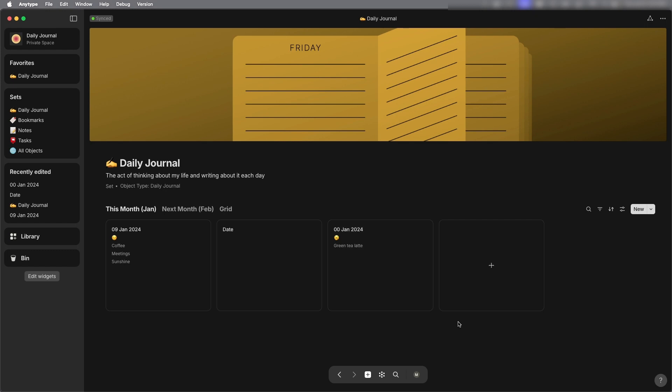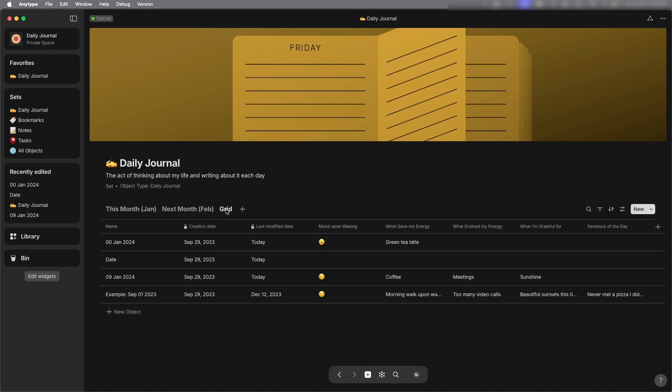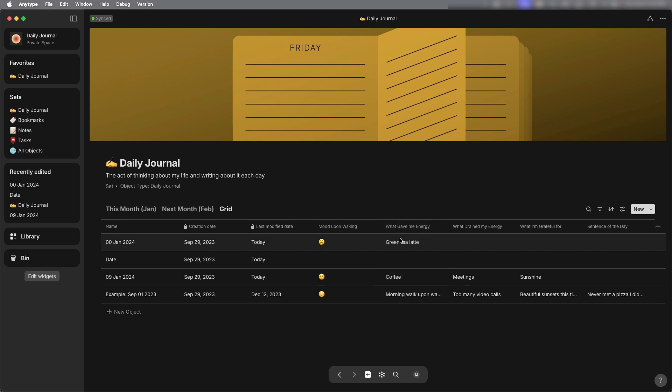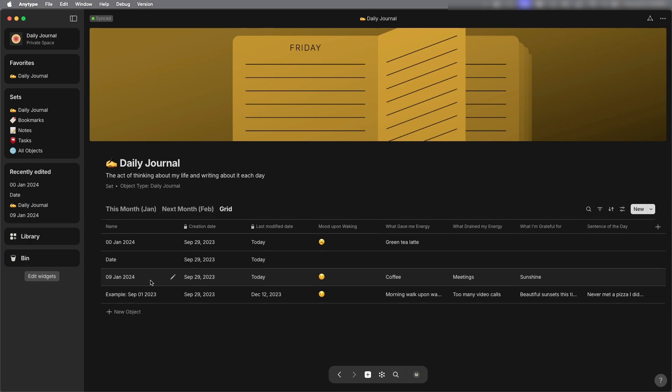That's how you fill out the daily journal and then what's really nice about using any type in the grid view is that you can see the patterns of what your mood was on waking and what gave you energy and whatever other prompts that you have in your daily journal. Let's take a look at inserting images onto your pages.